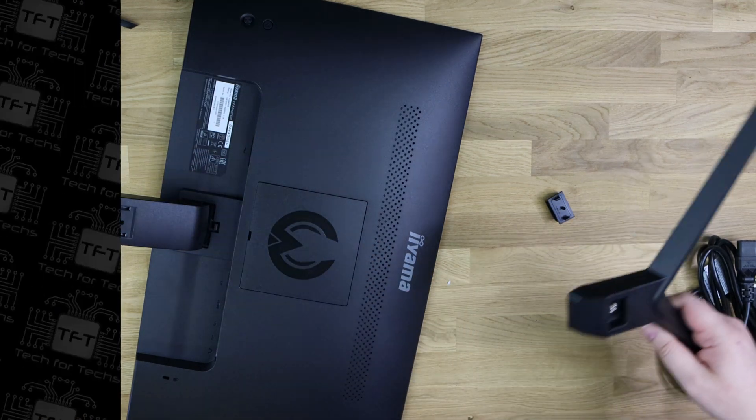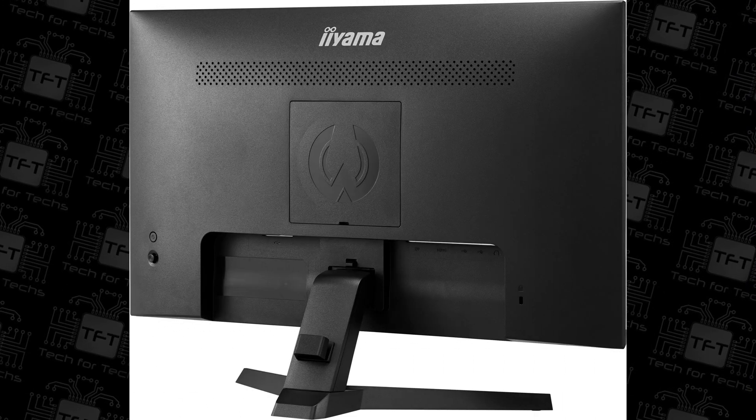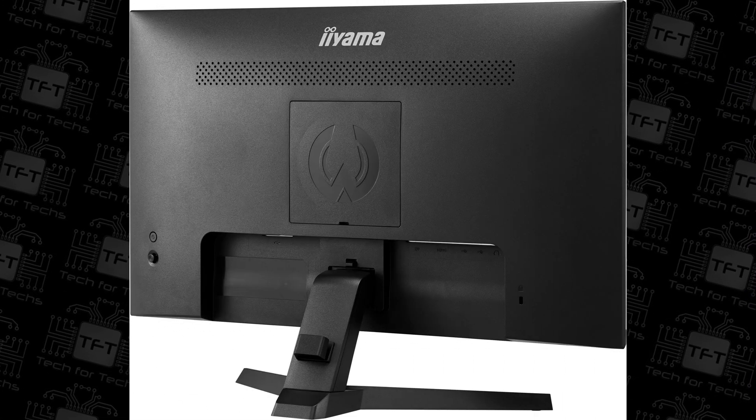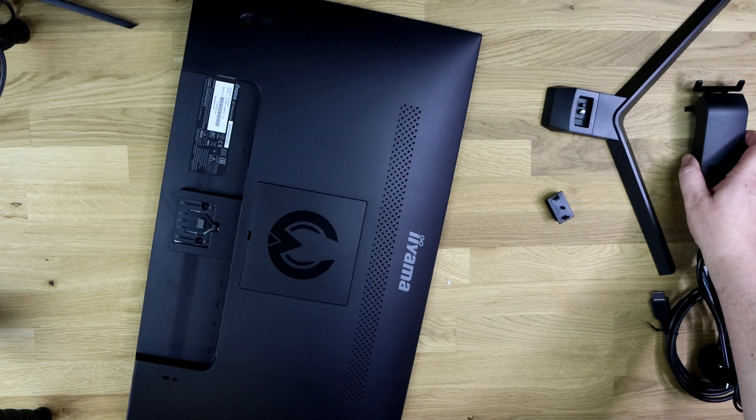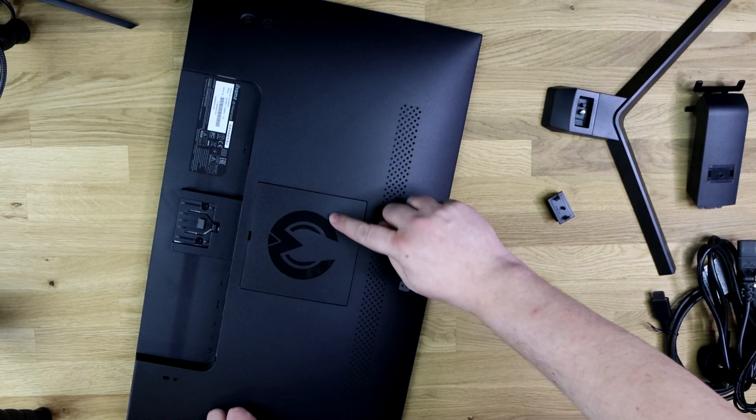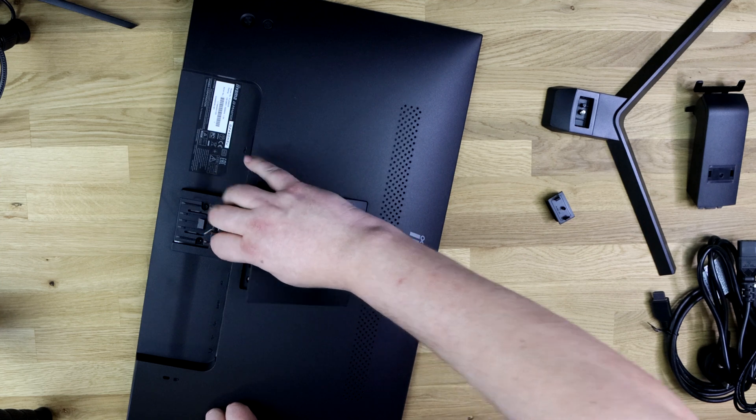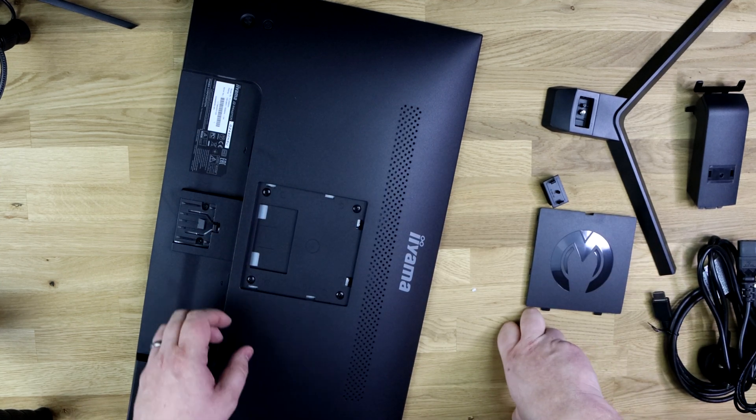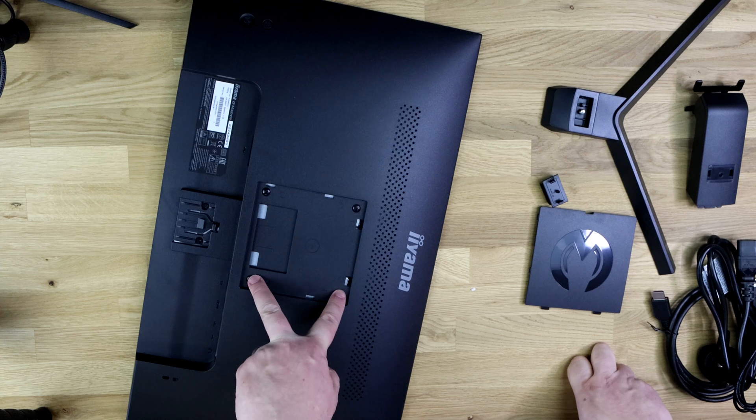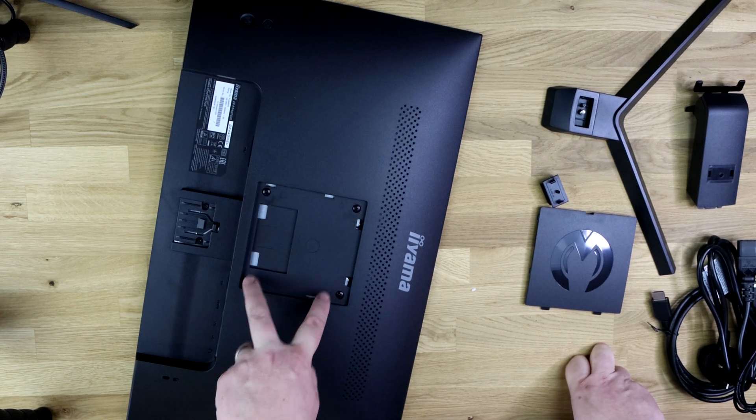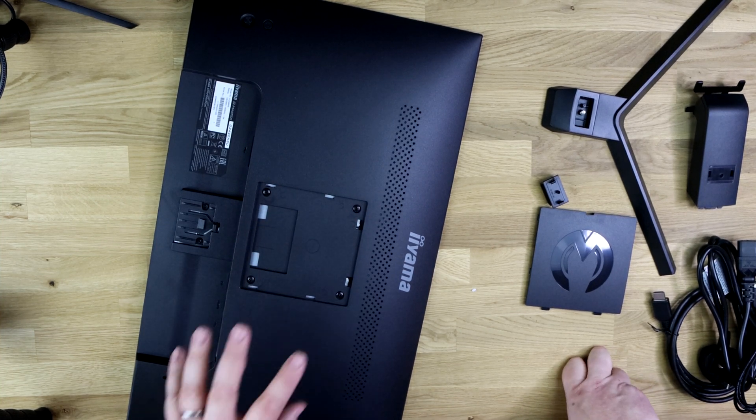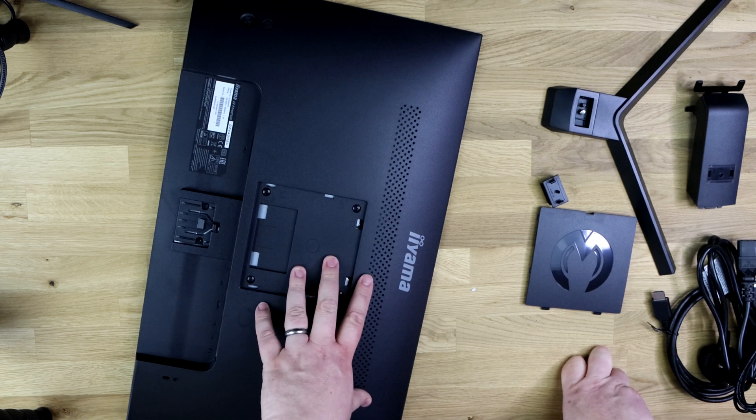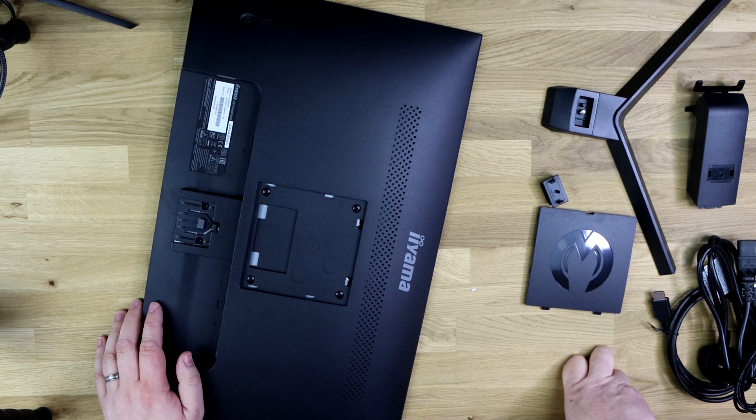If you do want to mount it you can, it's got a VESA wall mount connection on there hidden under this plate. Just peel that off with your fingernail or a small screwdriver, obviously be gentle. You've got four screws already built in there, unscrew those and you can use those screws to attach this to a wall mount or desk stand or however you want to connect it up.